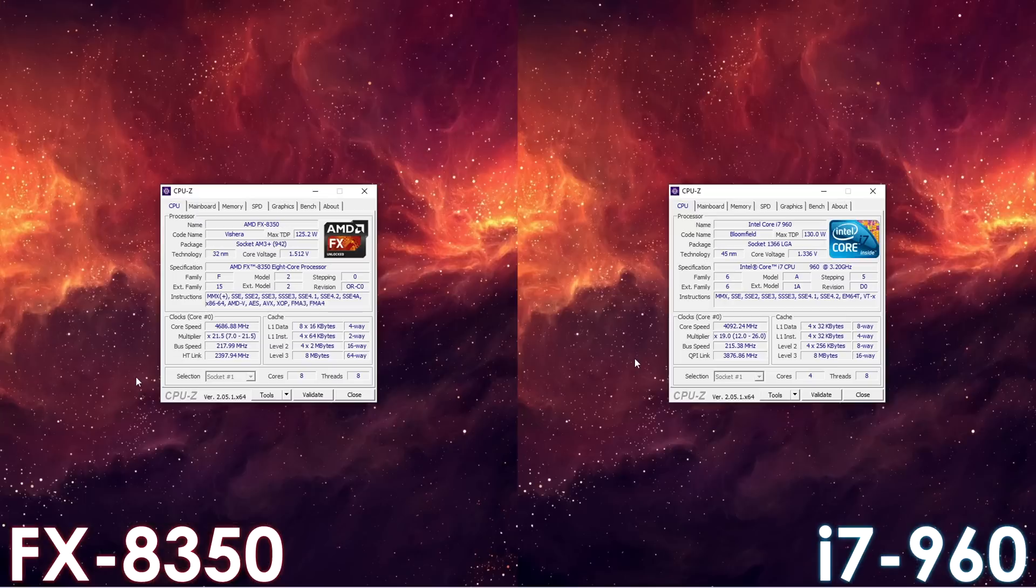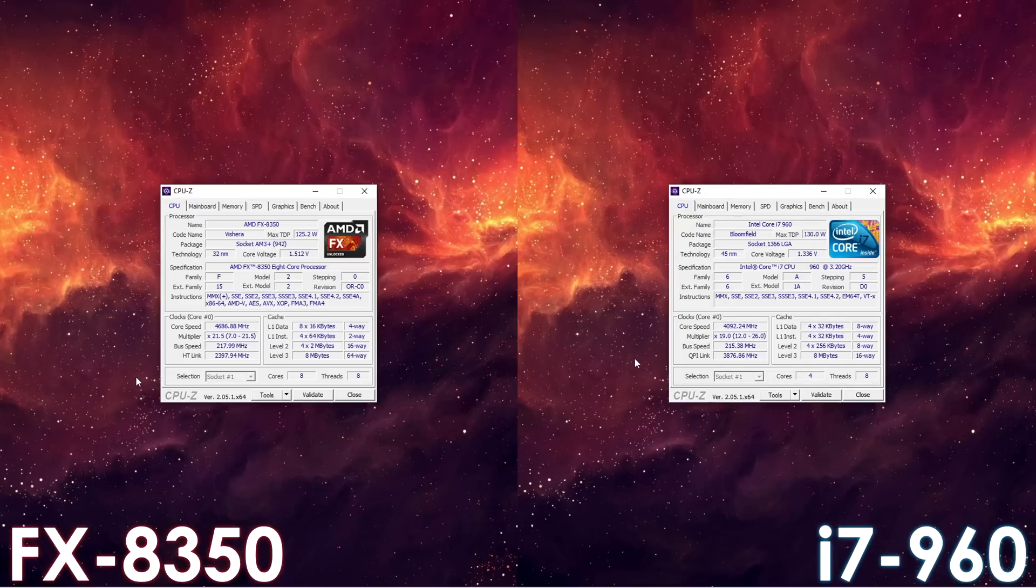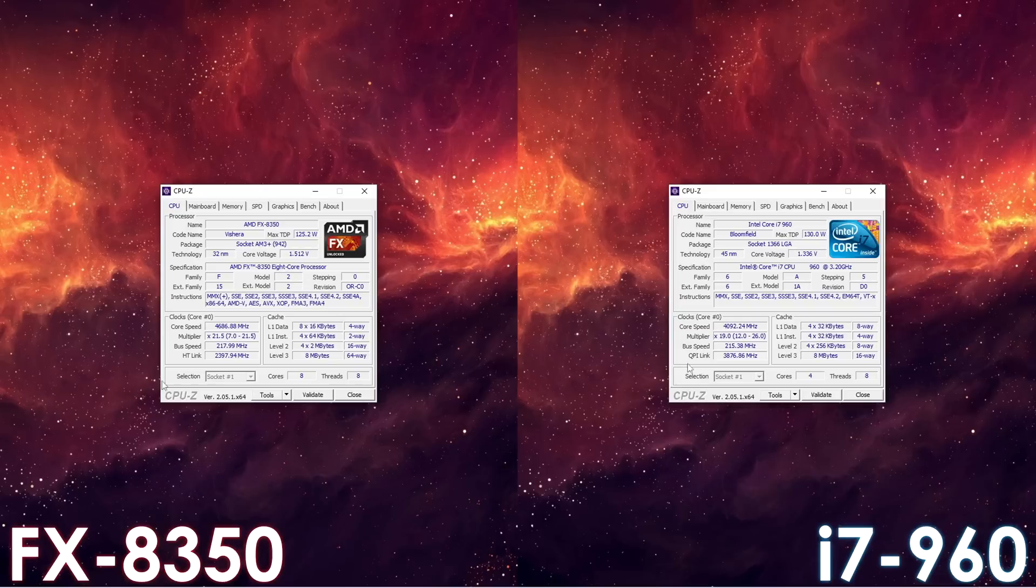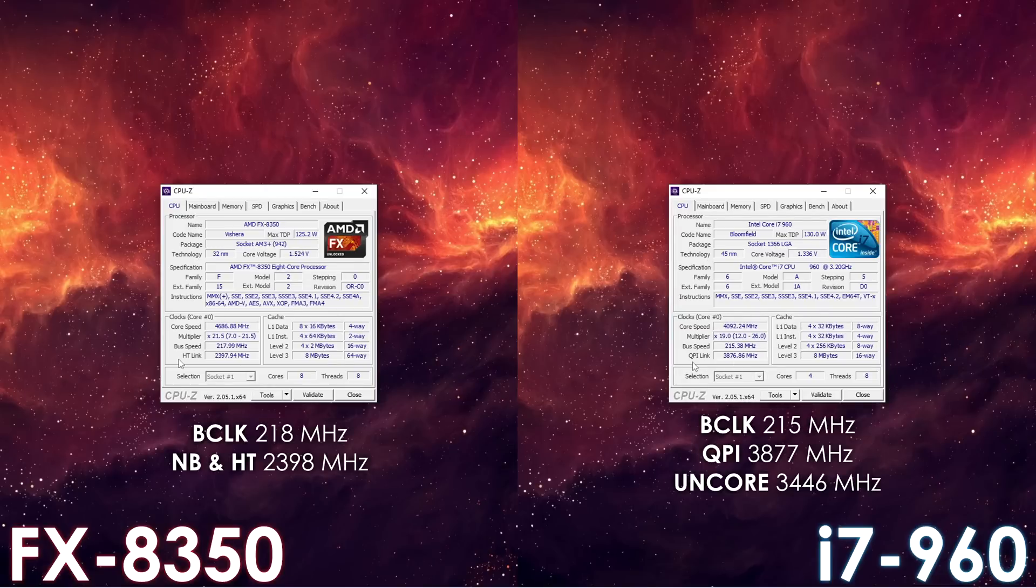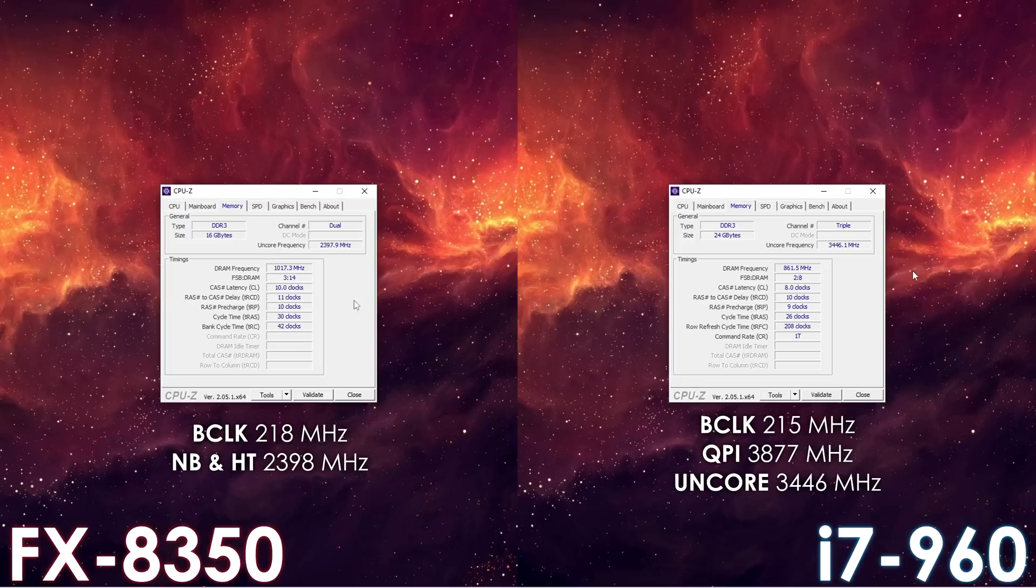Okay, so now let's move on to overclocking results. Both systems were overclocked as much as possible. For the Intel platform, we have a 4.1GHz CPU OC with a 1723 megatransfer memory OC, while for the AMD system we have 4.7GHz and 2034 megatransfer overclocks for the CPU and memory respectively.